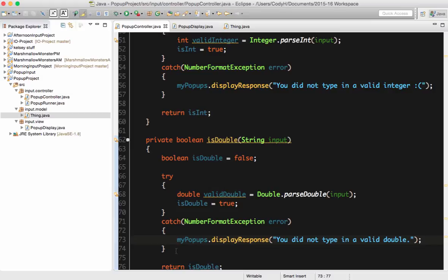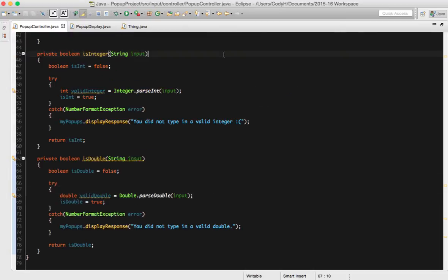This method is exactly the same as my previous method. As you can see, my two methods — private boolean isInteger and private boolean isDouble — look exactly the same other than changing from int to double all the way through. They are private because they're helper methods only going to be seen inside this class.